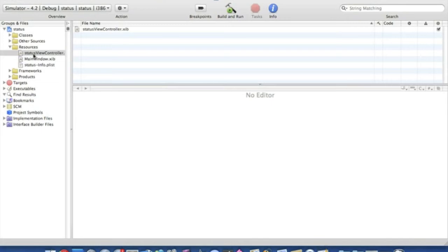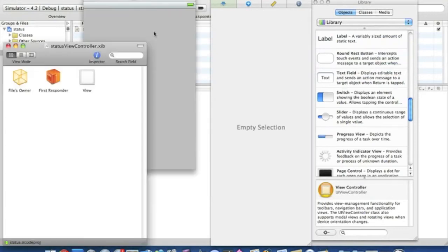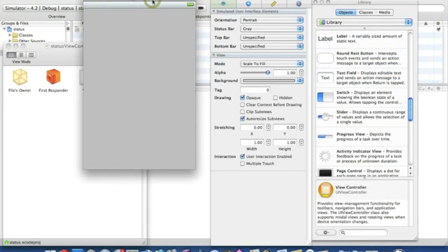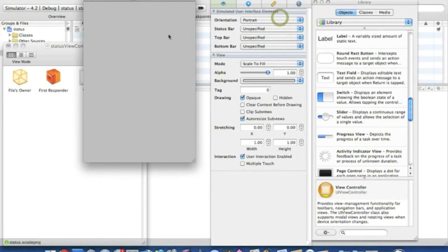Just wait for the view controller to load up, should be done. There we go. Now at the moment here the status bar is set to grey. You simply click that and set to unspecified and that should hide the status bar there. So that's done for the view and that's all that's needed. We simply save that and quit. Nice and easy, step one.